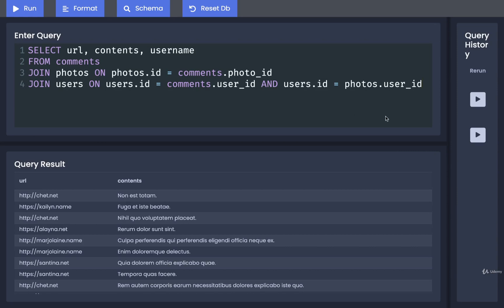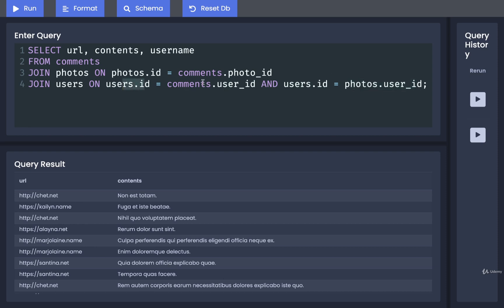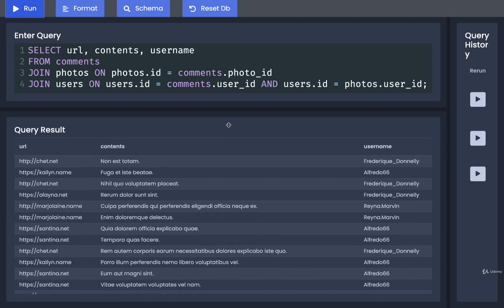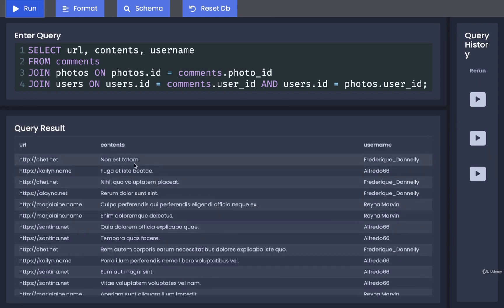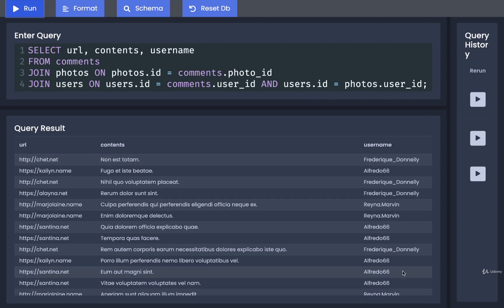And that should do it. So the entire key here is that we are trying to find users or merge these things all together, where the user's ID is equal to the comment ID and the user's ID is equal to the photos user ID at the same time. That's going to make sure that all three of these different values, users ID, comments user ID, and photos user ID are equal to each other. Okay, so let's now run this. And it looks like it worked. Now in theory, these are all photos and comments, where the author of the photo and the comment is that person right there.